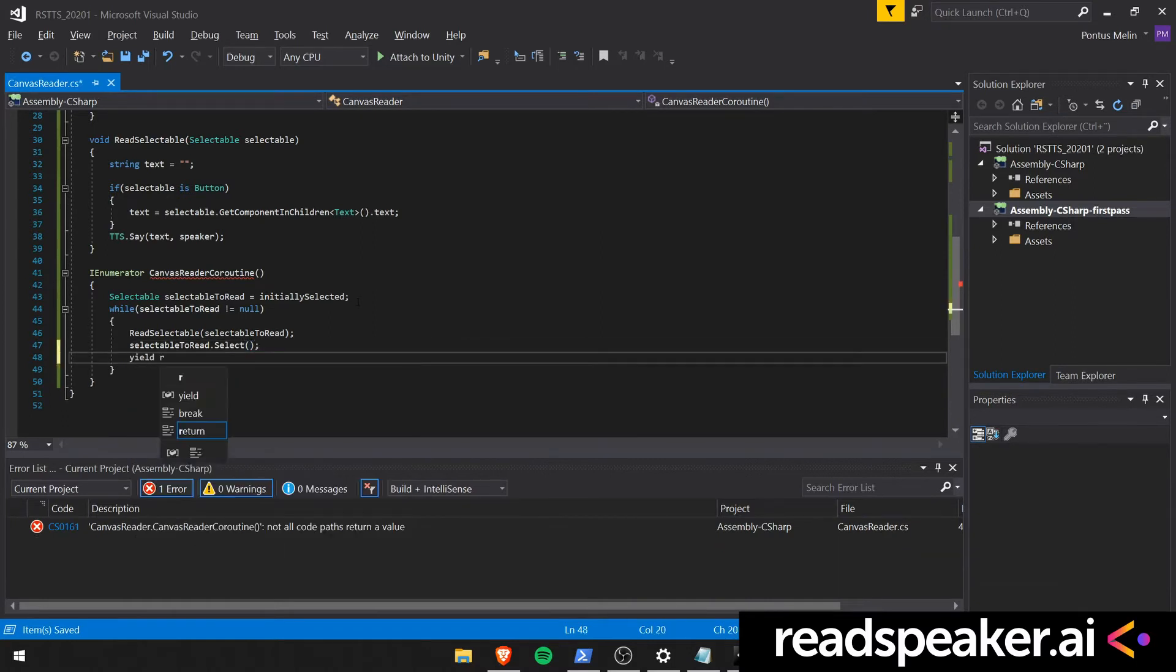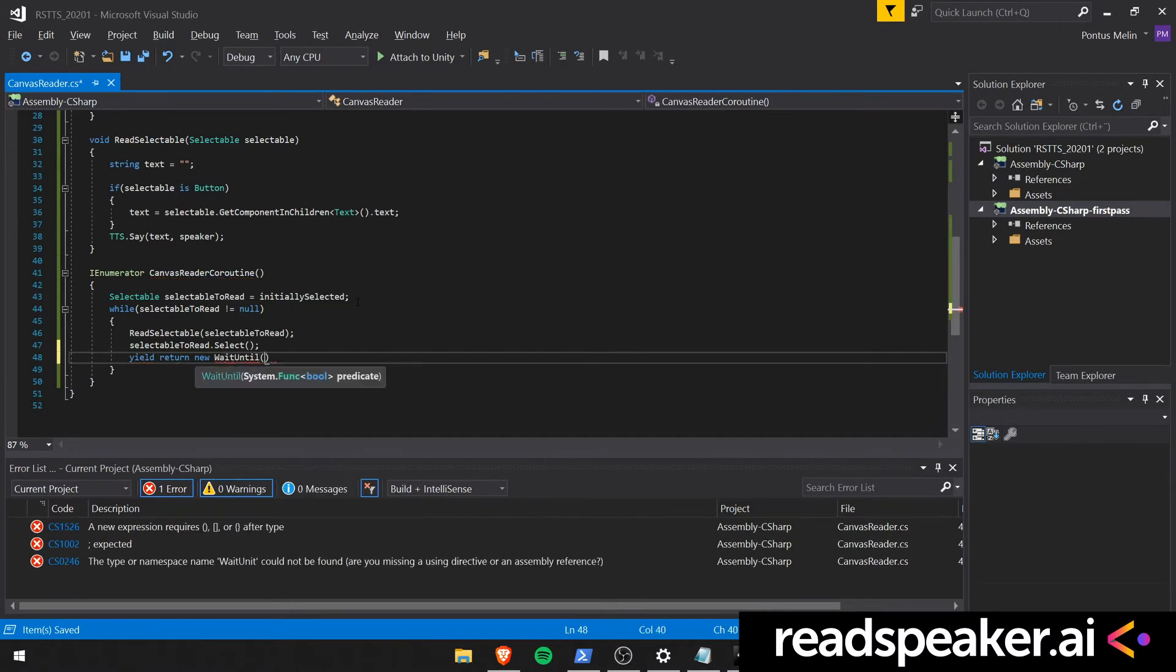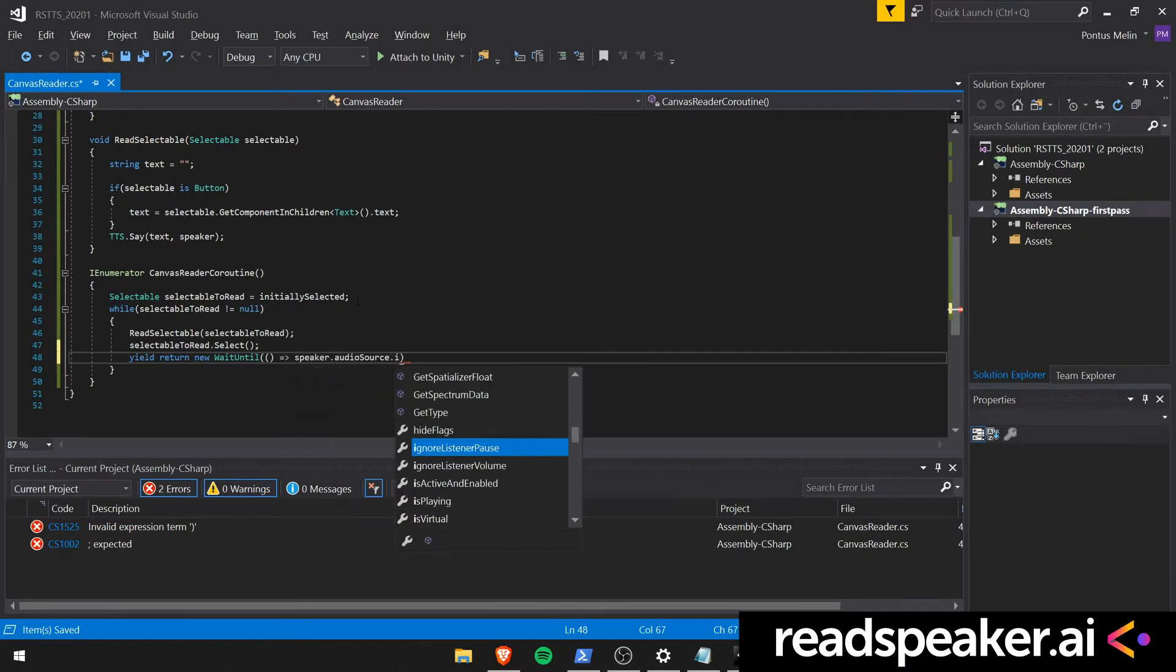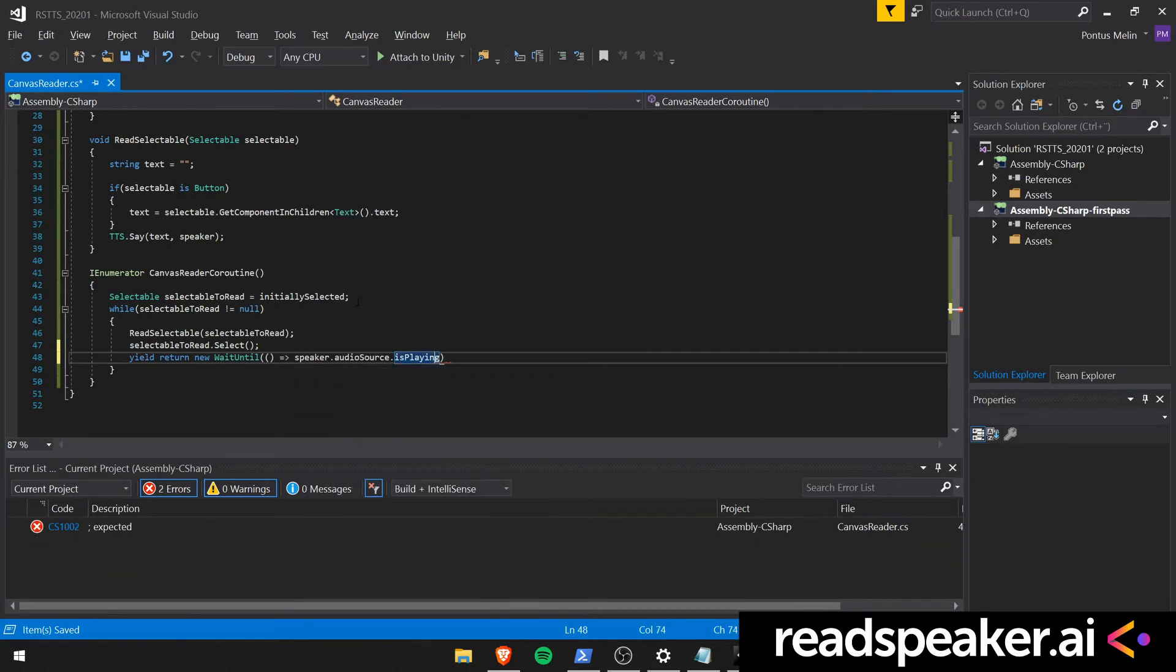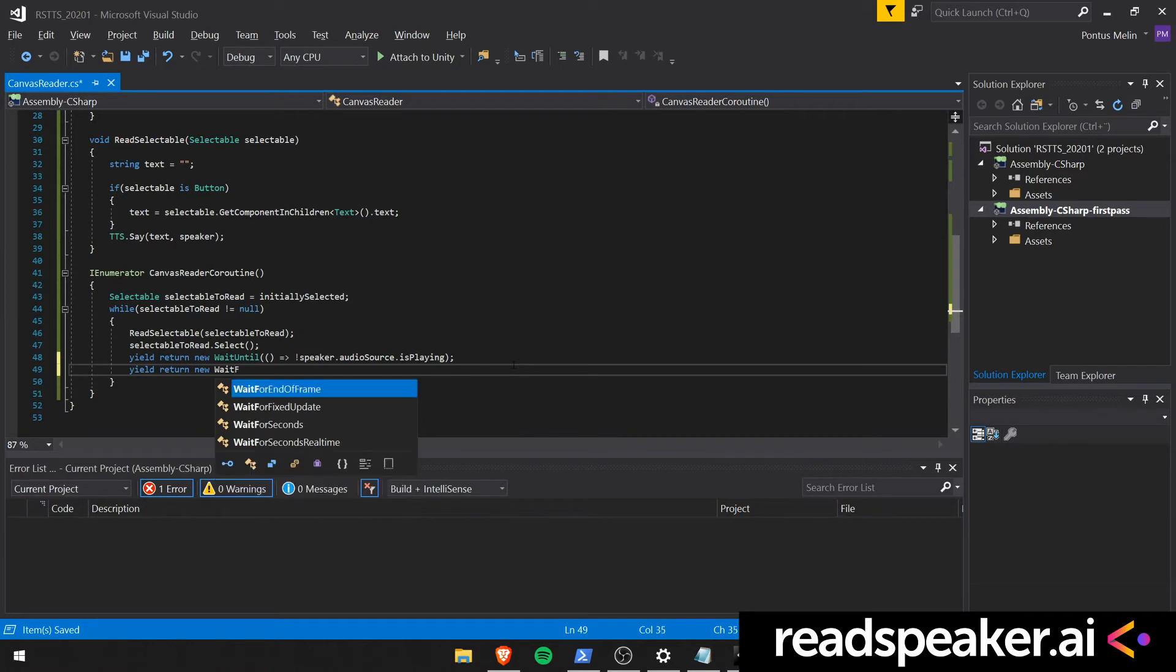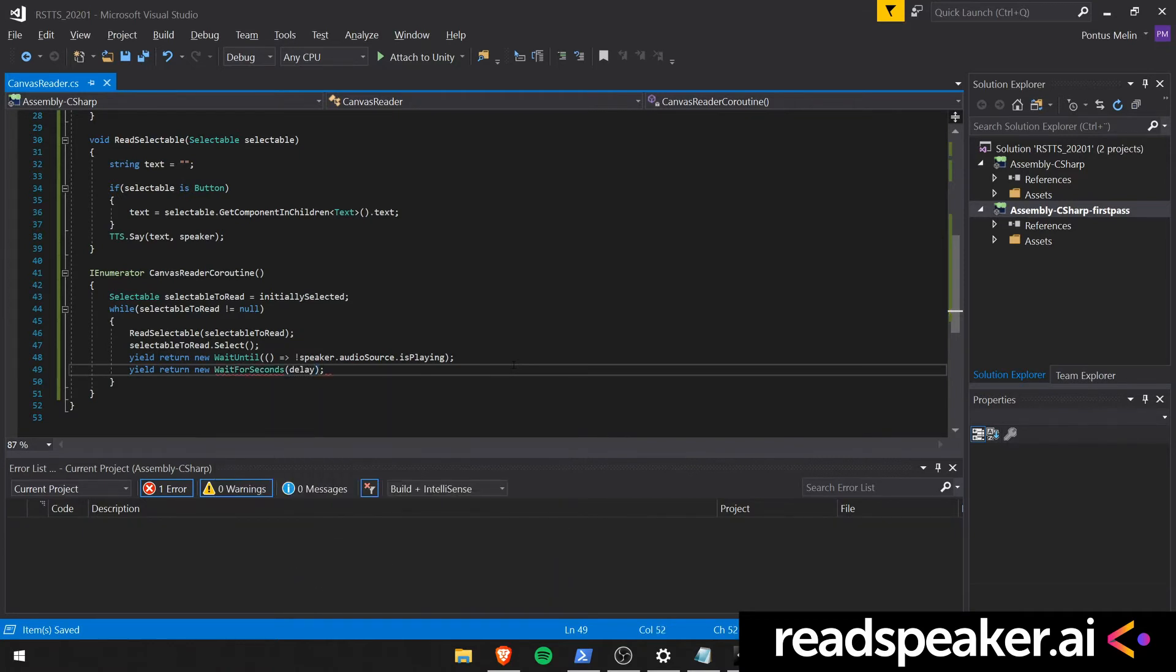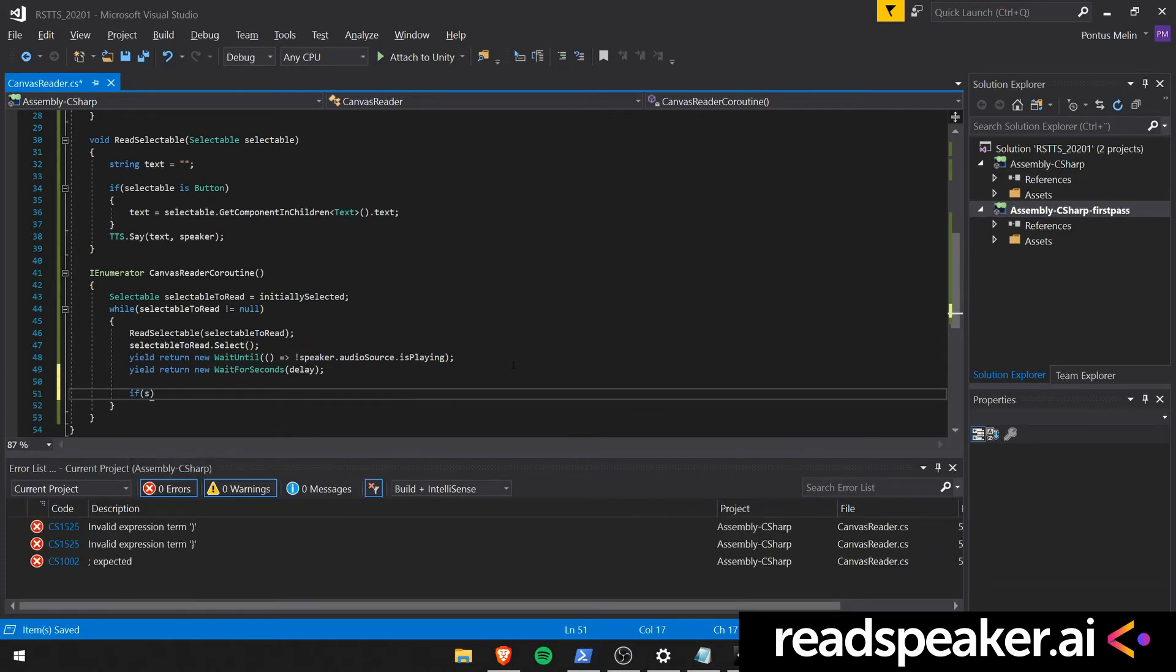Then we'll do a wait until. So we will make sure the coroutine waits until the audio source of the speaker has stopped playing. So when it stopped playing it means that the speaker has finished speaking. Then we also want to make sure that we wait for the delay. Once that is done, we should check what the next navigation element is.